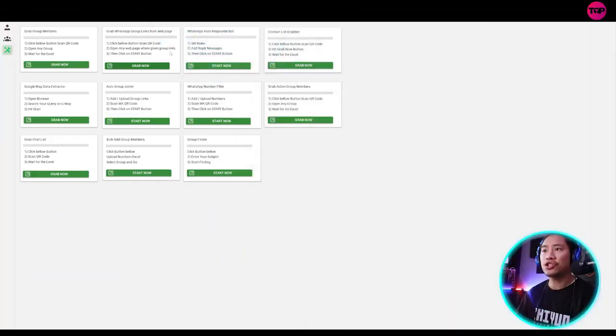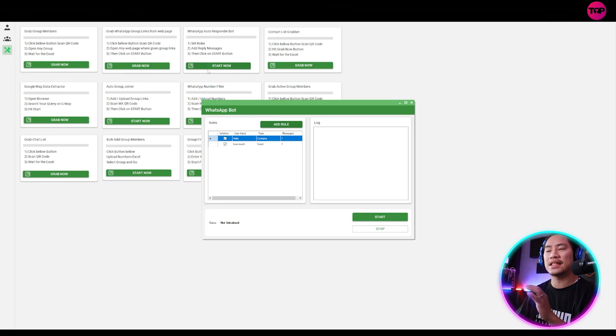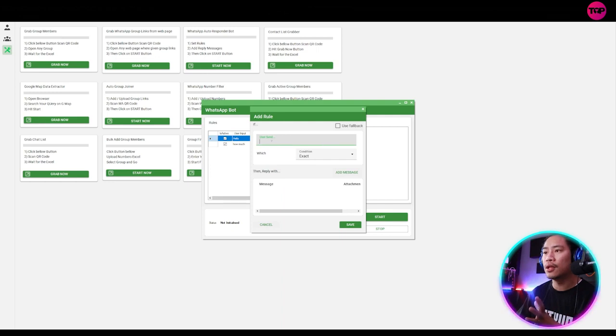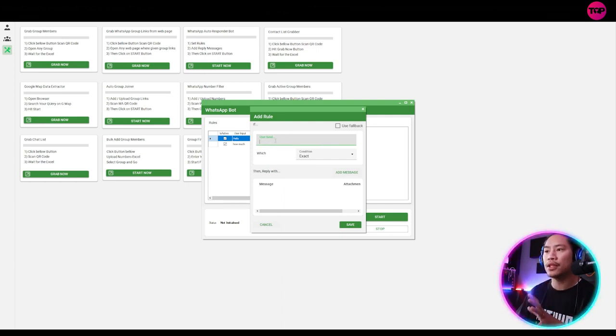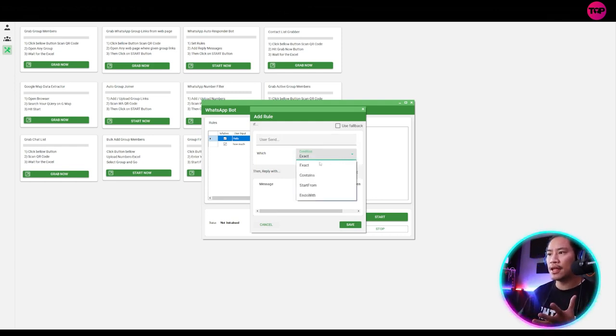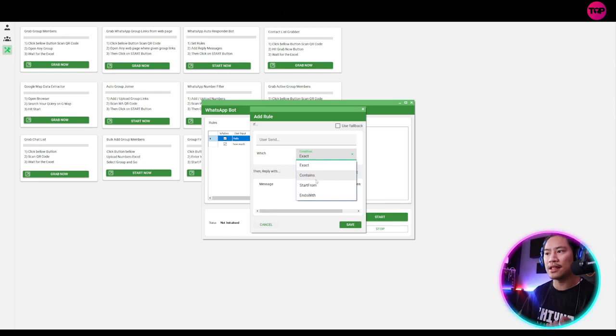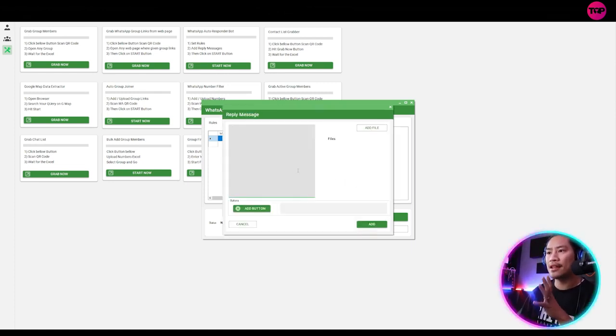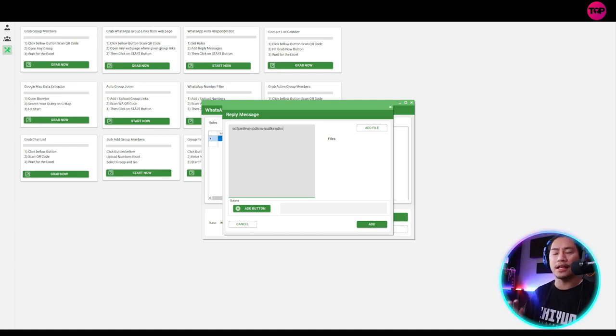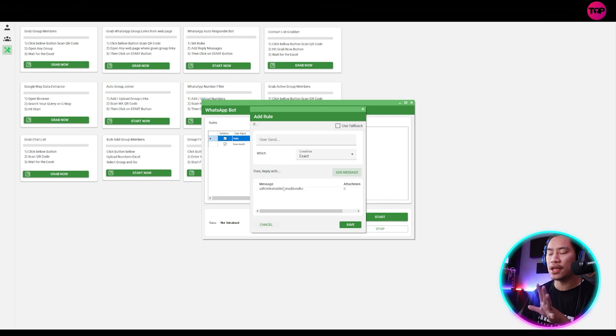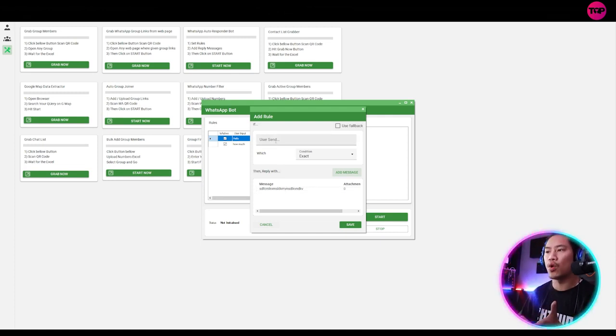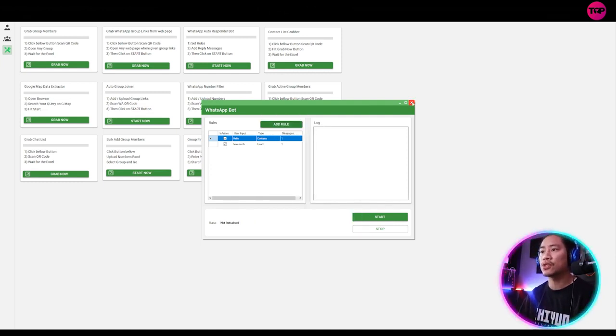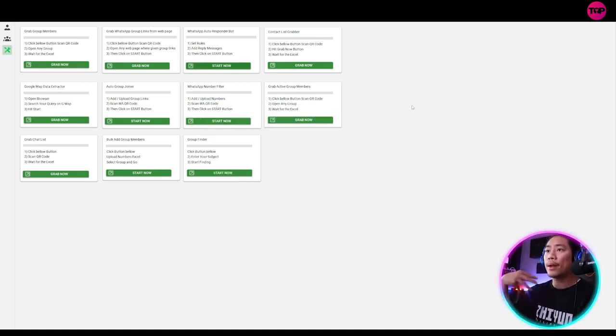Next feature would be the WhatsApp autoresponder. This is one very helpful feature that you could use. So once you click on add rule and then when you put in what keyword it's going to look forward to, and then you could say exact, you could say contains or start from or ends with, it will add the message that you type in here. So once you click on add, the one that it will be using once it detects that the keyword was received. So it's pretty much straightforward.